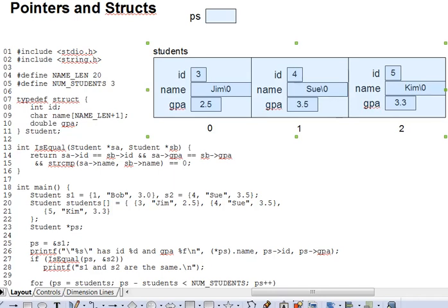In this segment, we'll look at pointers to structs. C allows pointers to almost anything, and we'll see more and more complex forms of pointers in the next several segments. We'll also do a relatively long review block on typedef, arrays of structs, and curly brace list initializations.